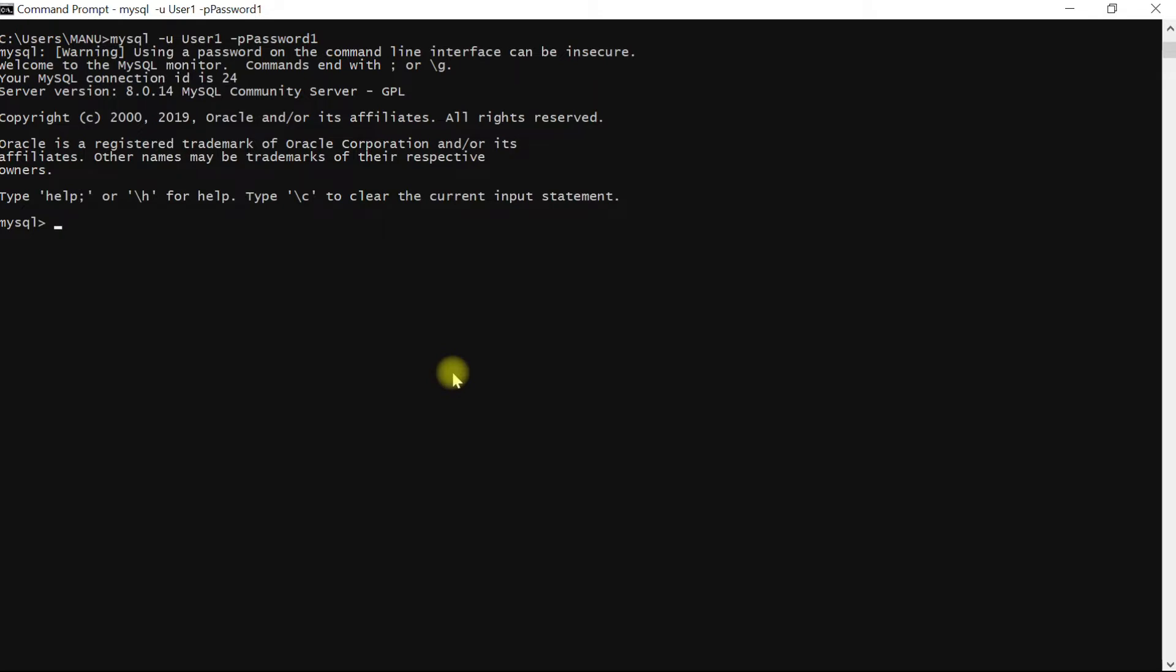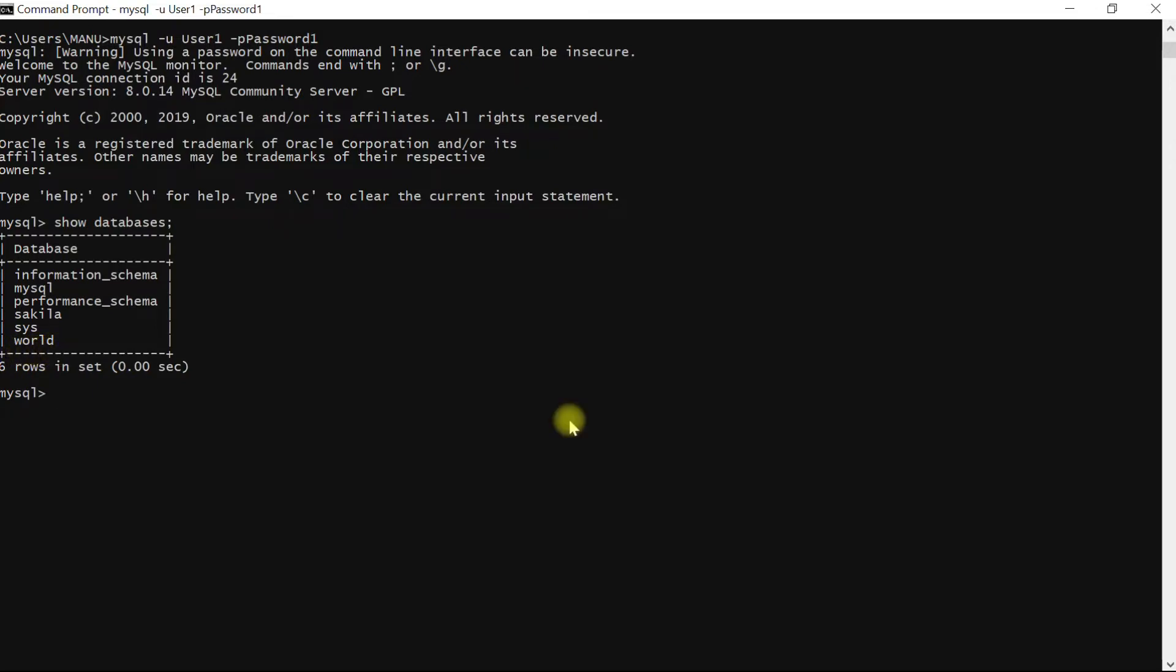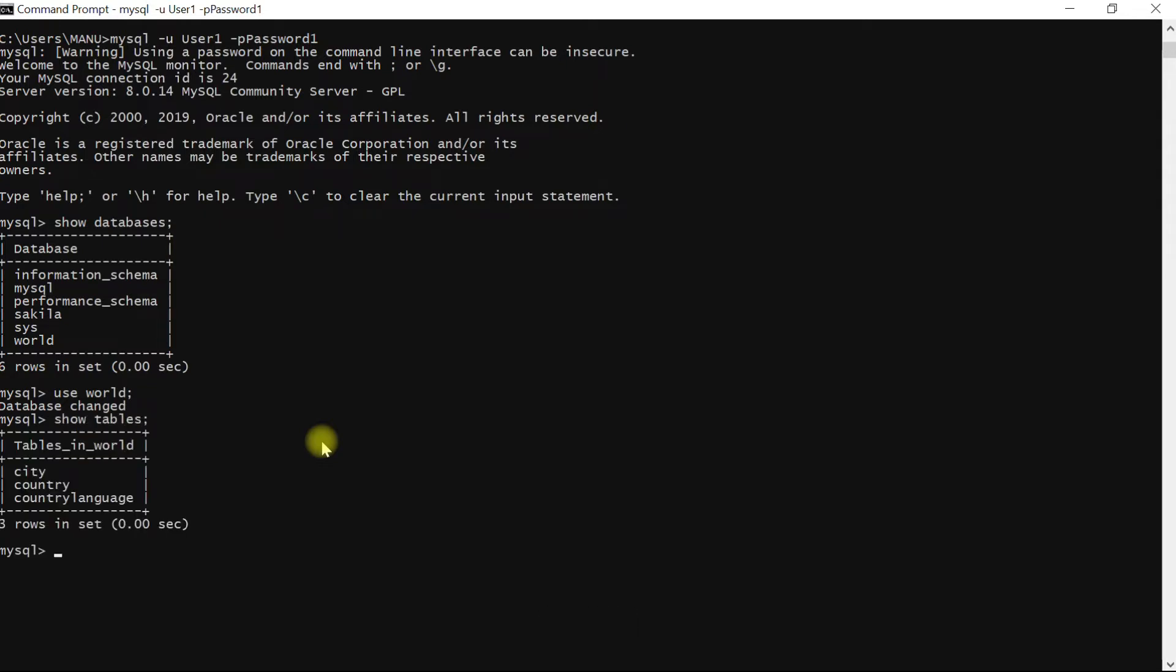To get the list of databases that were installed by default we will type show databases followed by semicolon, and by default there are six databases installed. Out of these six databases the one we will be working in R is world database. Let me select this database by typing use world. To get the information about the tables it has we will type show tables, and we can see there are three tables in this database: city, country, and country language.